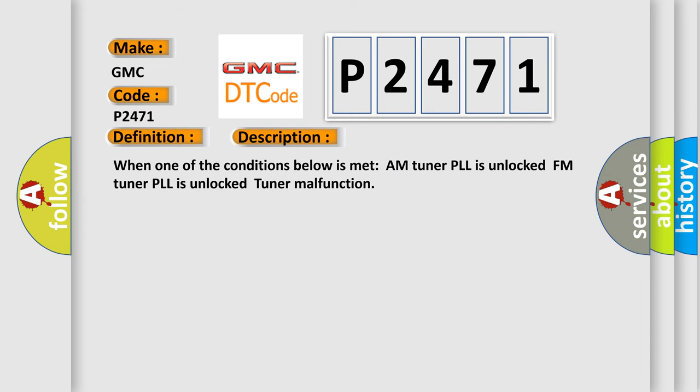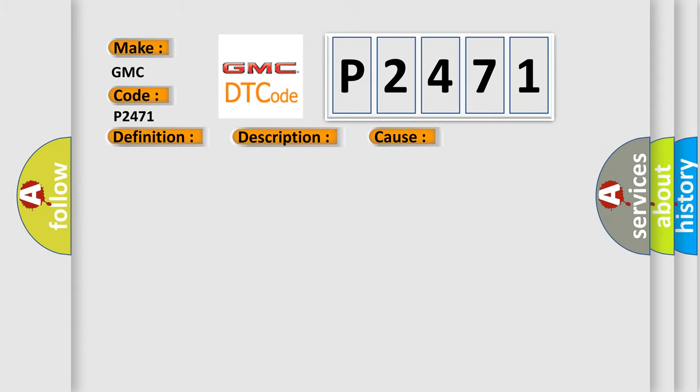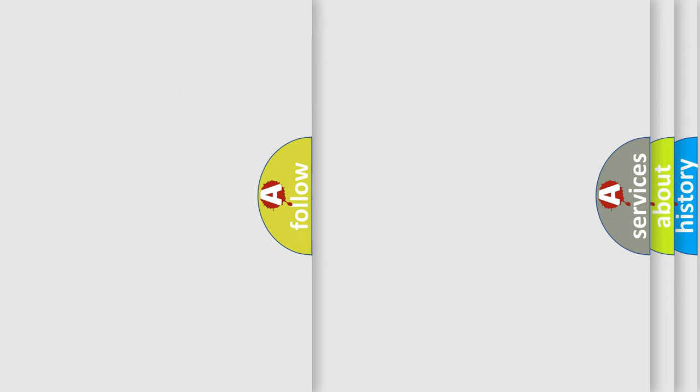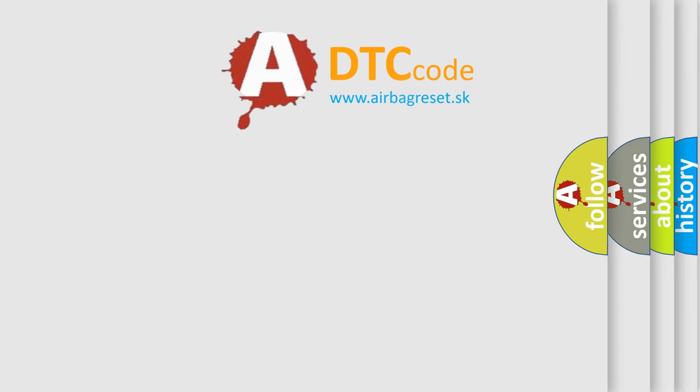When one of the conditions below is met, AM tuner unlock, FM tuner unlock, or tuner malfunction, this diagnostic error occurs most often in these cases: Navigation receiver assembly. The airbag reset website aims to provide information in 52 languages.